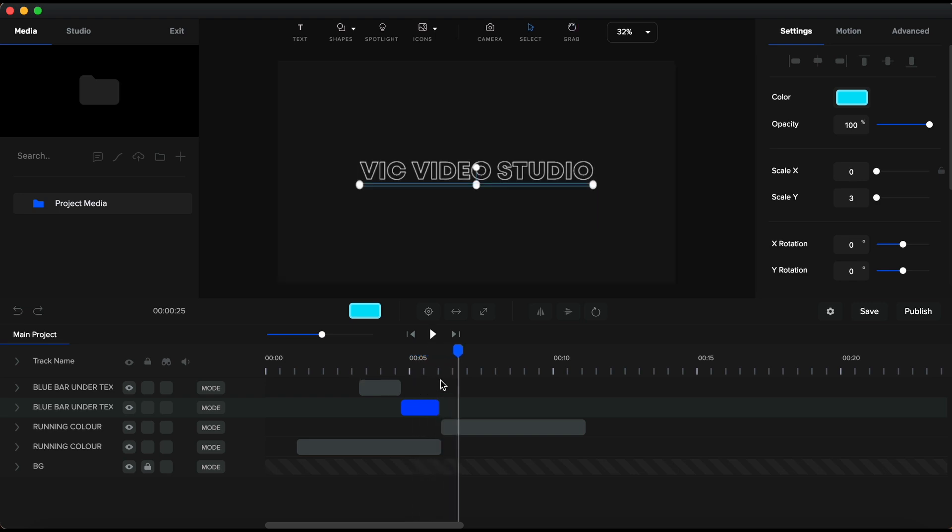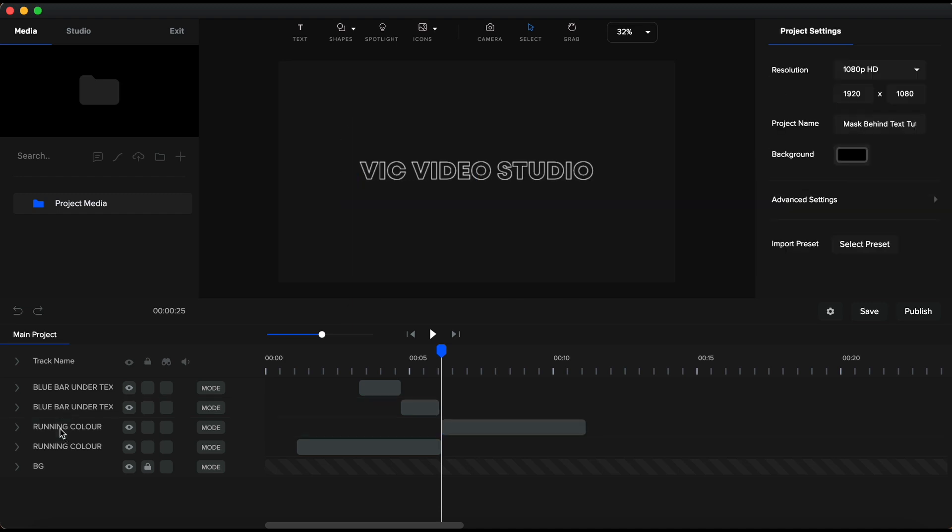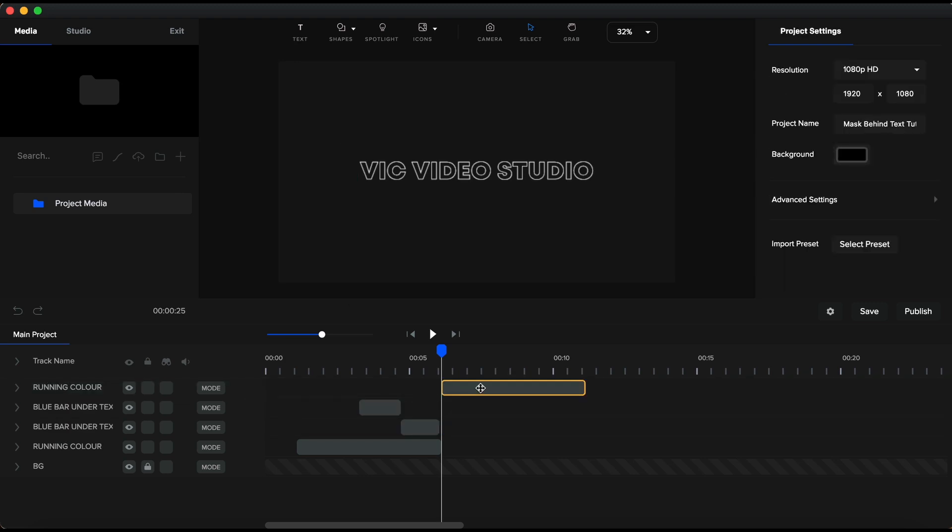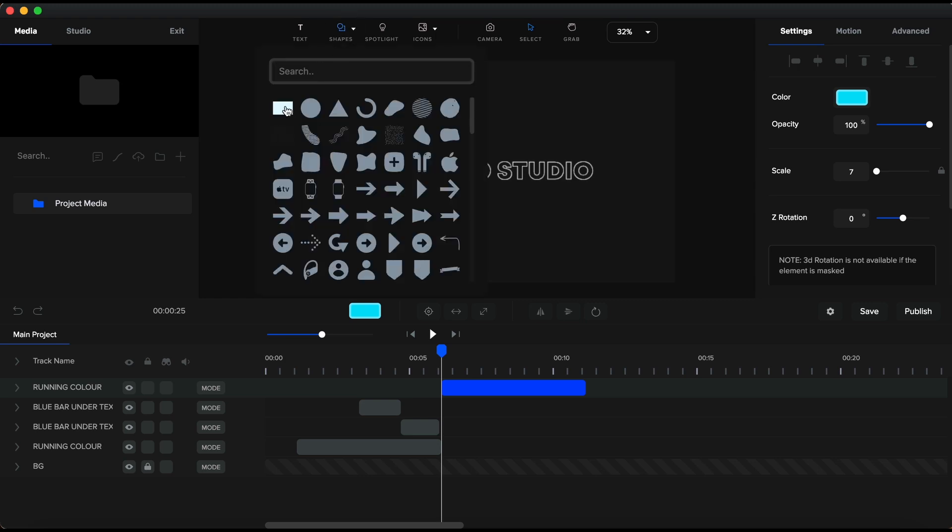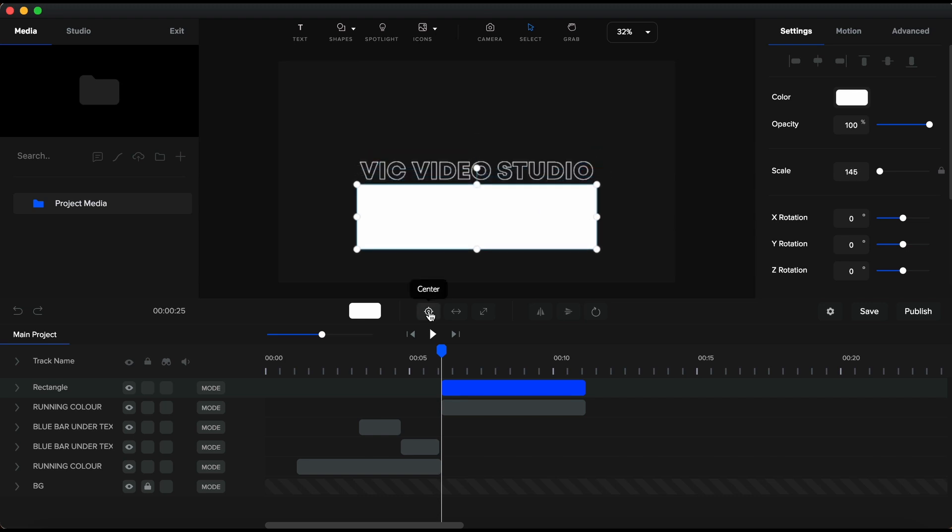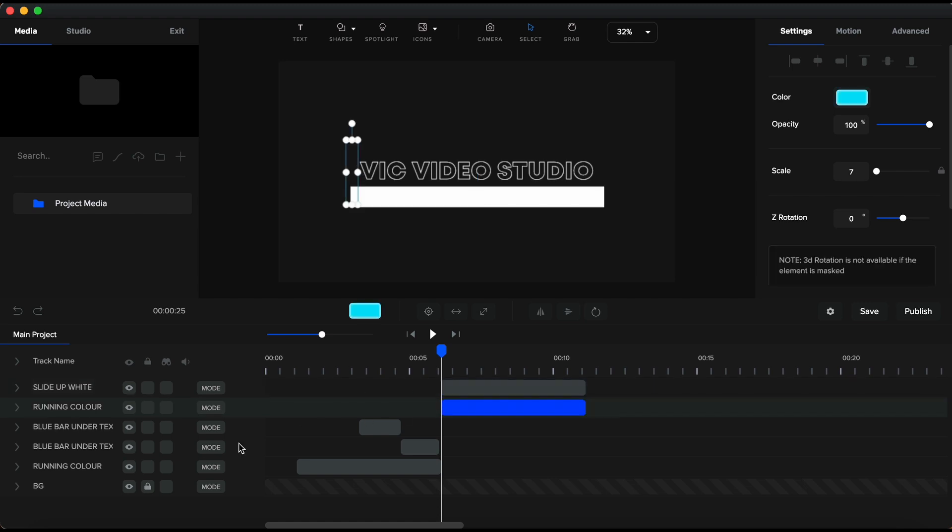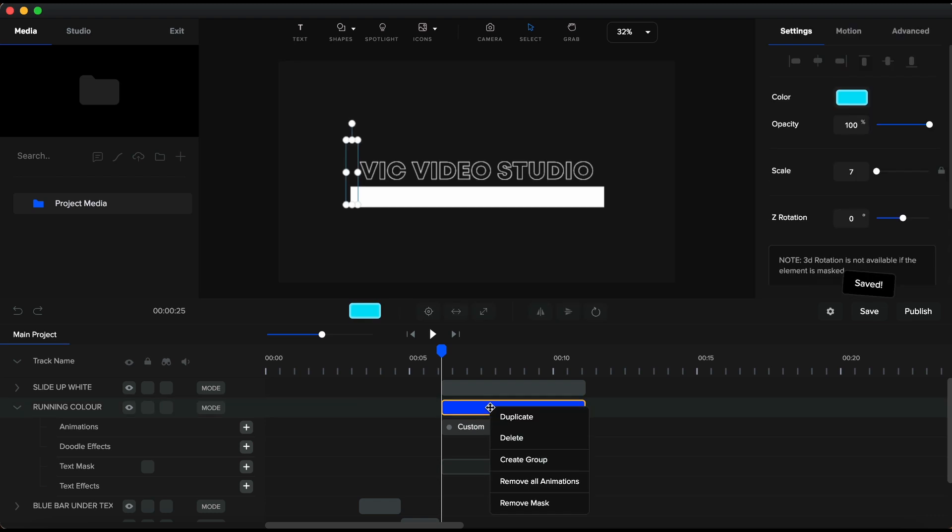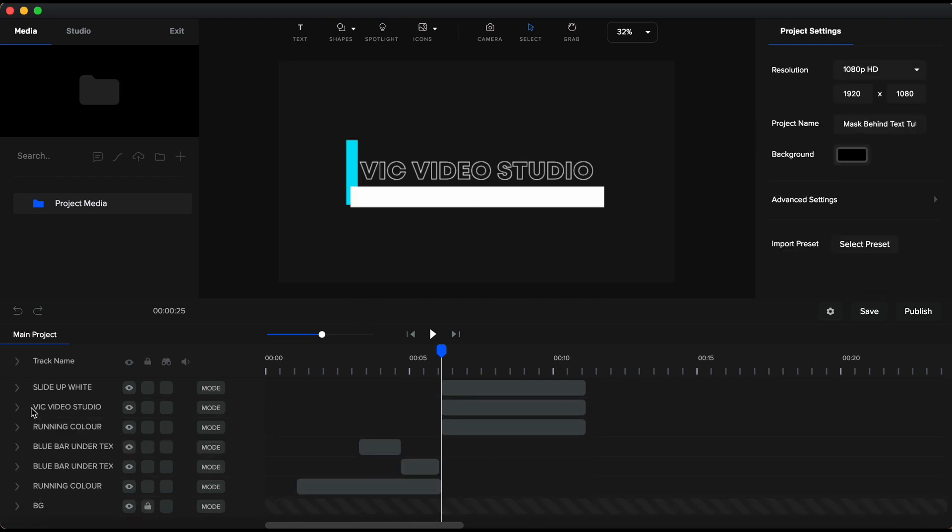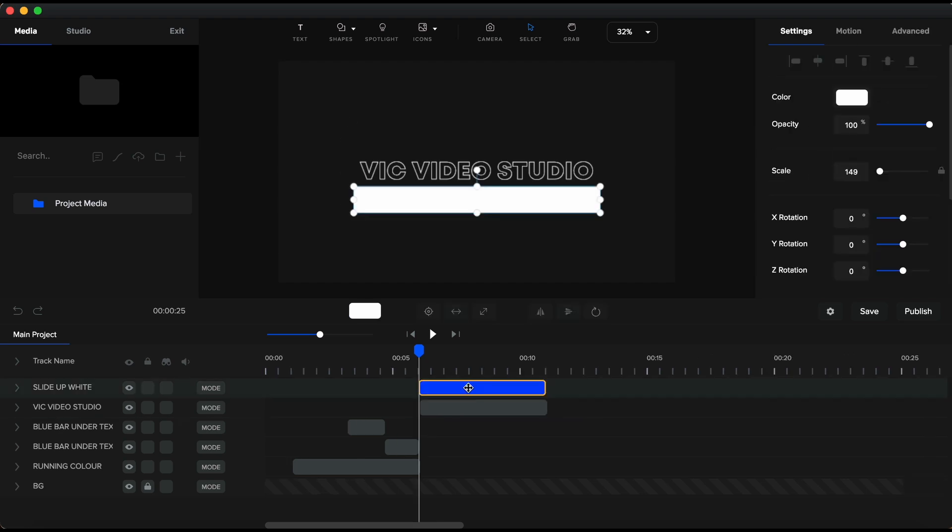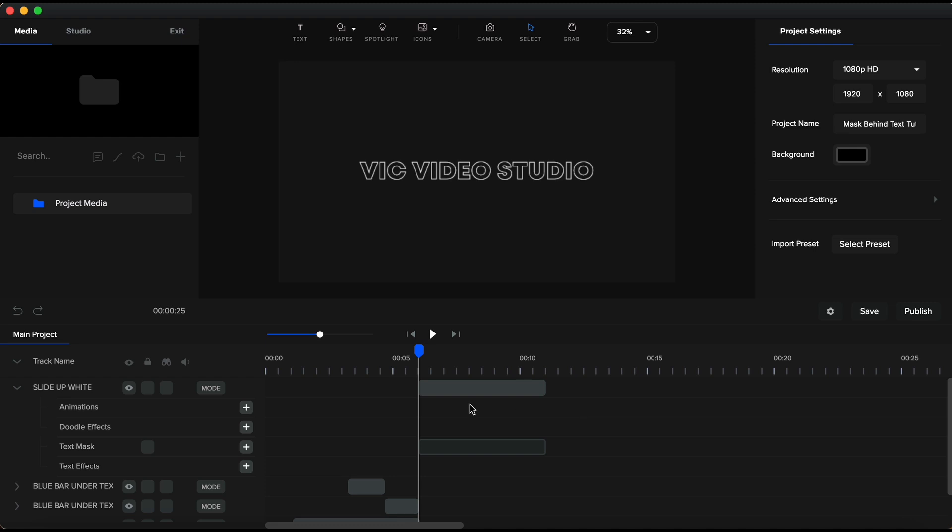Now, this element here on the right is the running color that I have duplicated. Remember that this is actually a text. So, I will bring it up here. And I will add another rectangle on the canvas. I will make it long as the text is and bring it here under the text. I will quickly rename this as well. Next, I will expand this element and remove its mask. I no longer need this mask, so I will delete it. Now, I will right click on the rectangle element and mask it with the text.